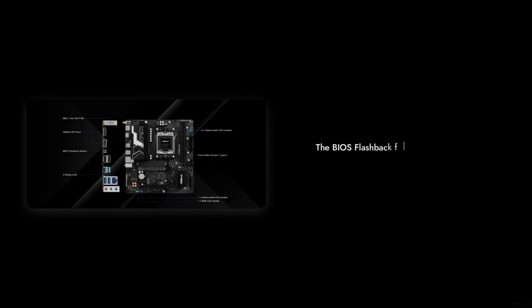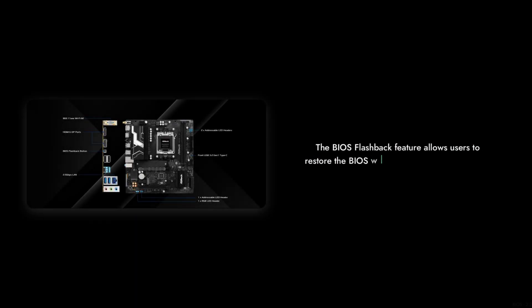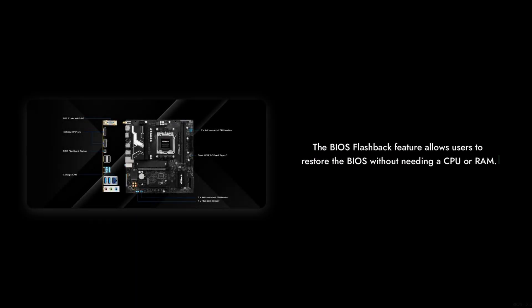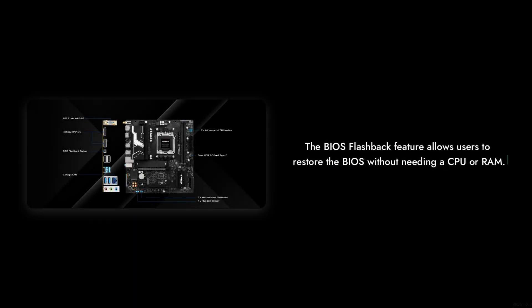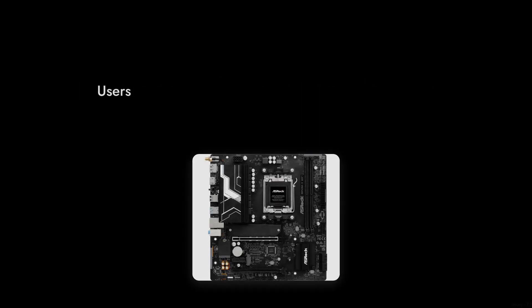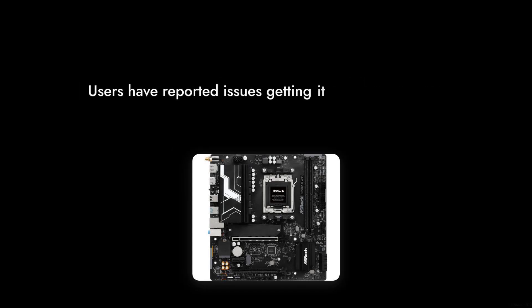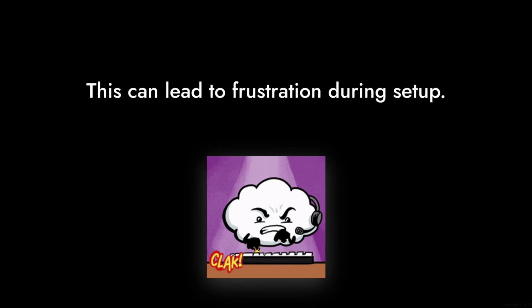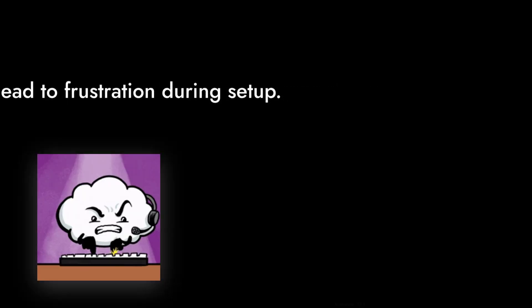Reason number 6. BIOS Flashback Feature. While it sounds fancy, the BIOS Flashback Feature can be a bit finicky. Users have reported issues getting it to work properly, which can lead to frustration during setup.